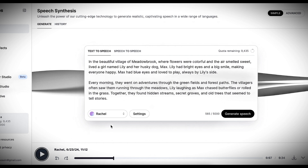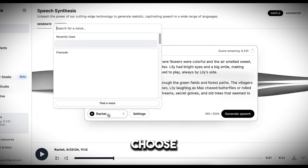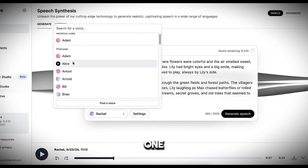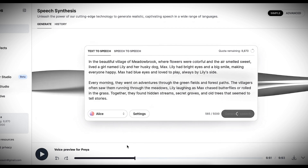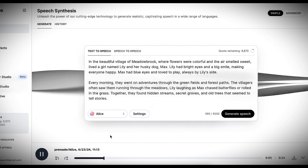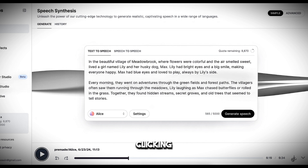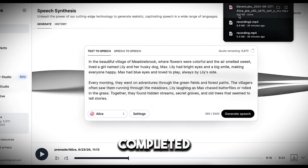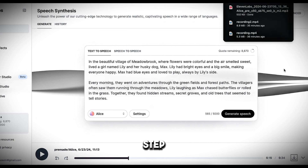If you want to choose the voice style, you can go here and choose the best one. For instance, I'm going to use this one. And here is the result: 'In the beautiful village of Meadowbrook, where flowers were colorful and the air smelled sweet, lived a girl named Lily and her husky dog, Max.' Now we can download the voiceover by clicking here. So we have successfully completed our third step.